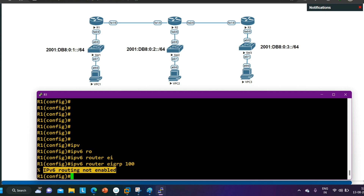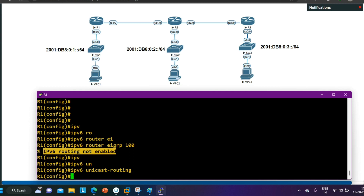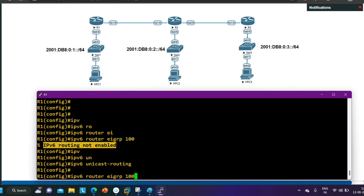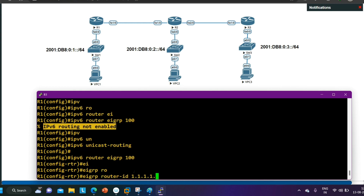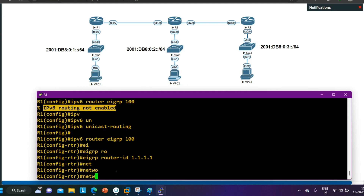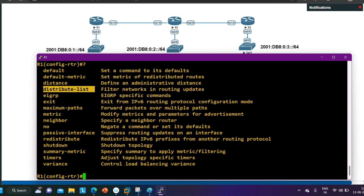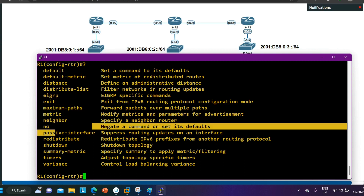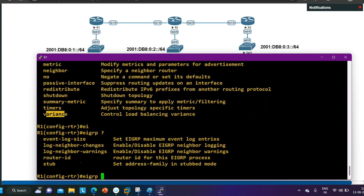Run 'IPv6 unicast-routing' to enable IPv6 unicast routing on the router. Then run 'IPv6 router EIGRP 100' and define the router ID with 'eigrp router-id 1.1.1.1.' Notice there is no 'network' command inside the EIGRP process for IPv6 — if you type '?', you'll see options like distribute-list, distance, default-metric, maximum-path, passive-interface, redistribution, shutdown, and variance, but no network command.